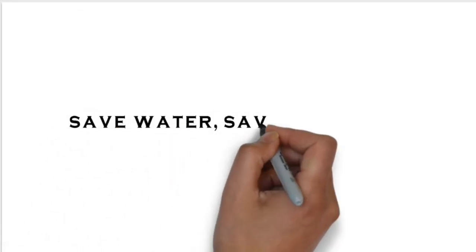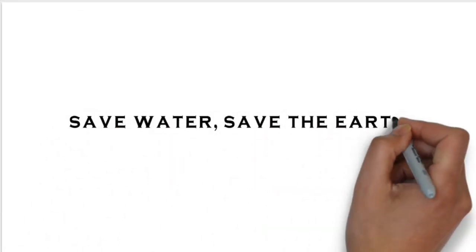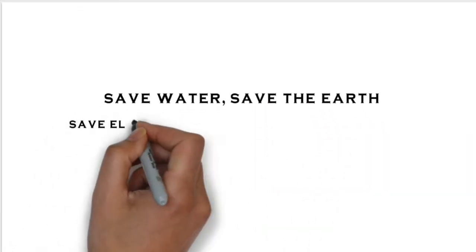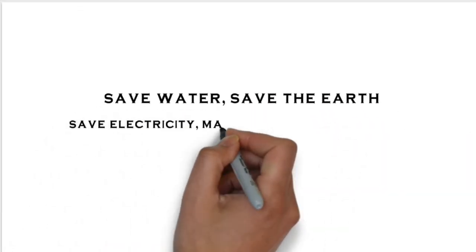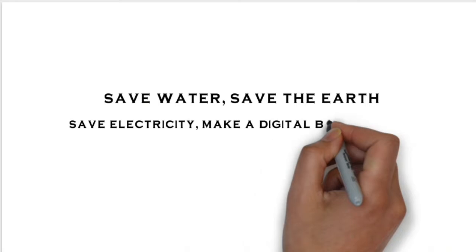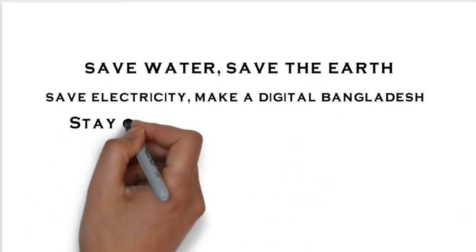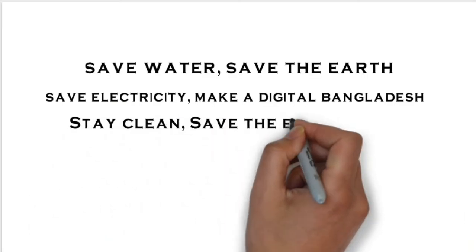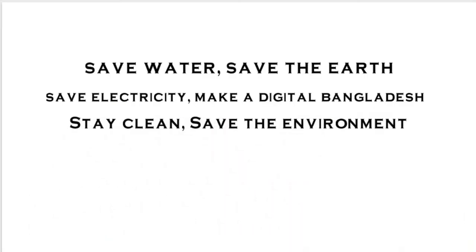Save water, save the earth, save electricity, make it digital Bangladesh. Stay clean, save the environment.